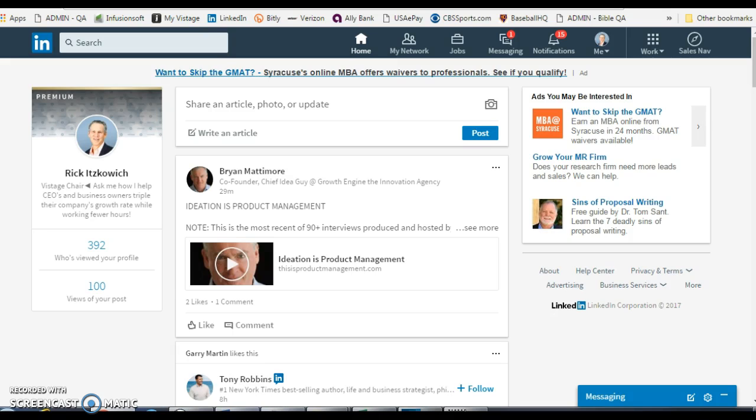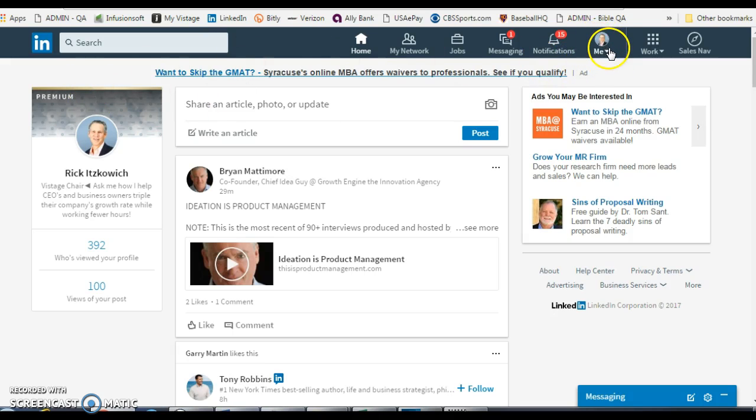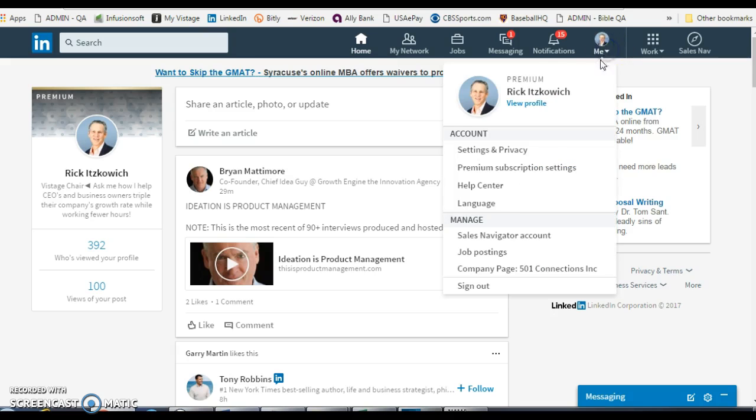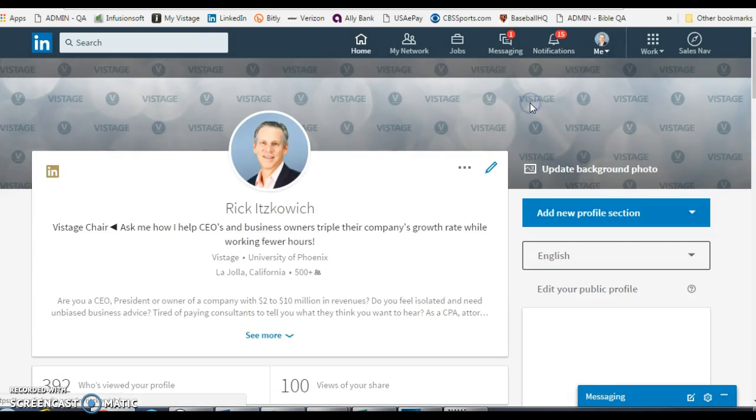You may want to show a different position in a different order depending on what you have, so let me show you. From your home page, go underneath your image where it says 'Me' and click on profile.